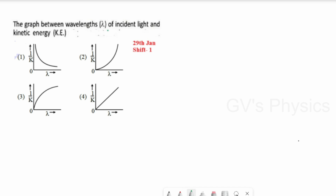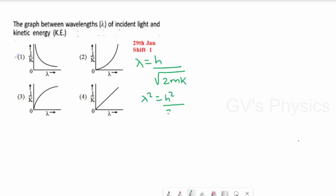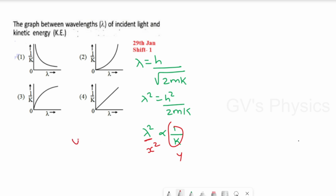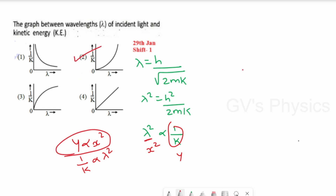Last question: the graph between wavelength of light and kinetic energy. Using de Broglie wavelength λ = h/√(2m·KE), squaring both sides gives λ² = h²/(2m·KE), so λ² is inversely proportional to KE, meaning 1/KE is proportional to λ². With 1/K on the y-axis and λ on the x-axis, this is in the form y ∝ x², a quadratic relation. The graph matching this is option 2, so option 2 is the right answer.